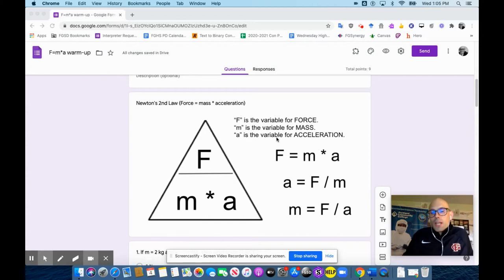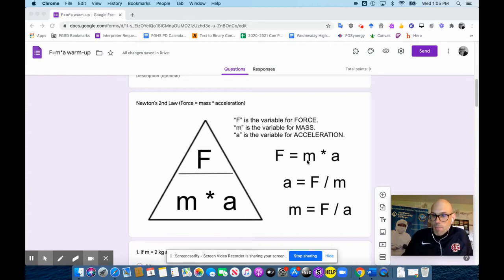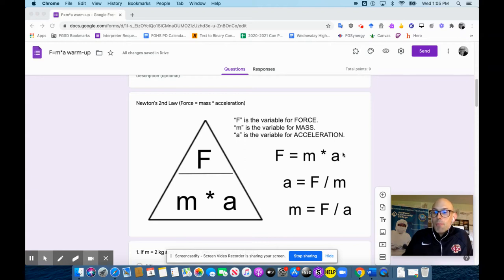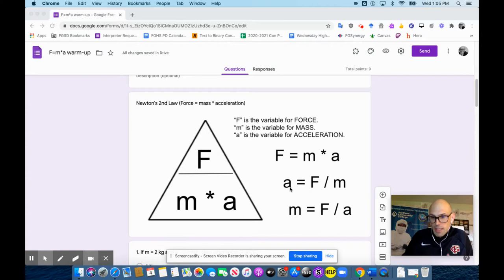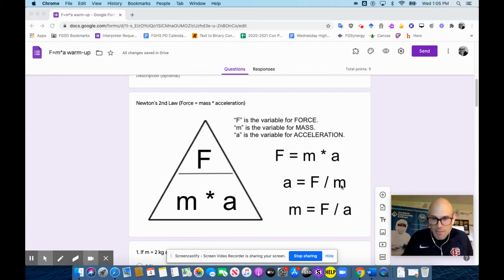Basically, force is an object's mass times how much it accelerates. Another way to think about it is the acceleration of an object is the force applied to that object divided by the mass of that object.